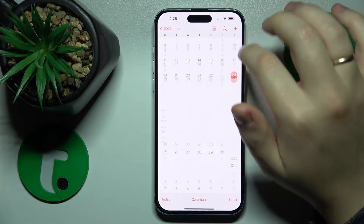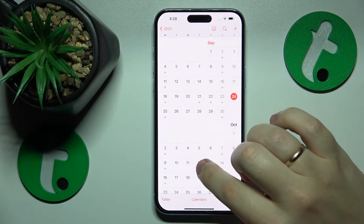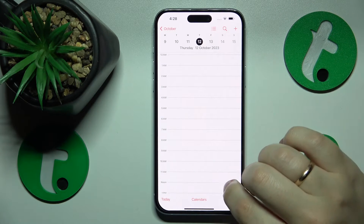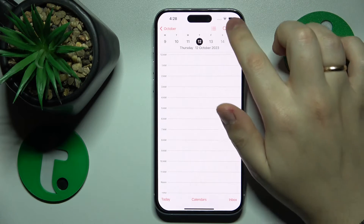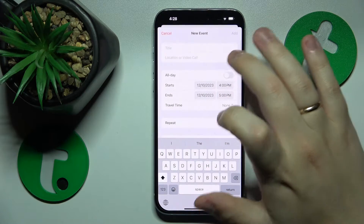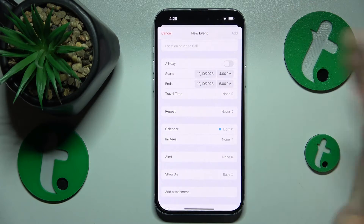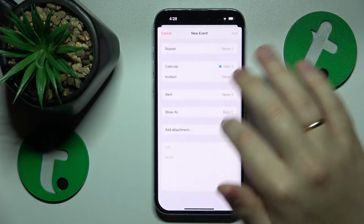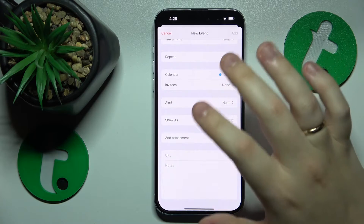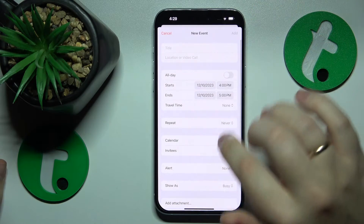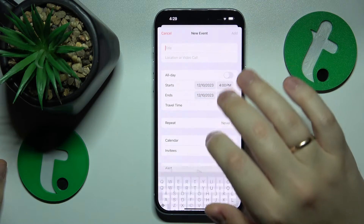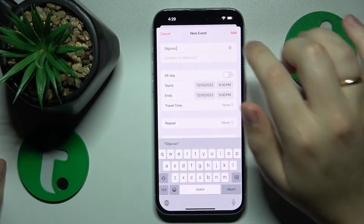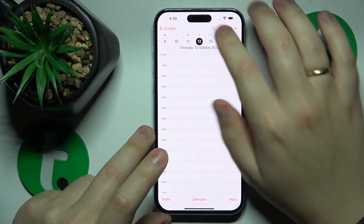Let's say I'll go with the 12th of October. Then hit this plus button. As you can see, this event creation menu appears. Add all the event details that you want or need to, and then hit the Add button to your top right.